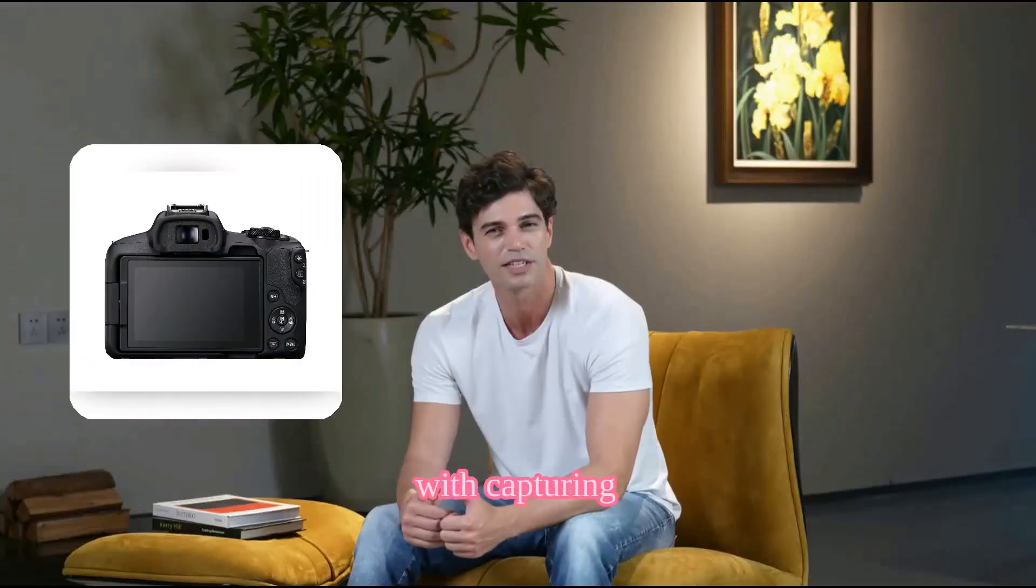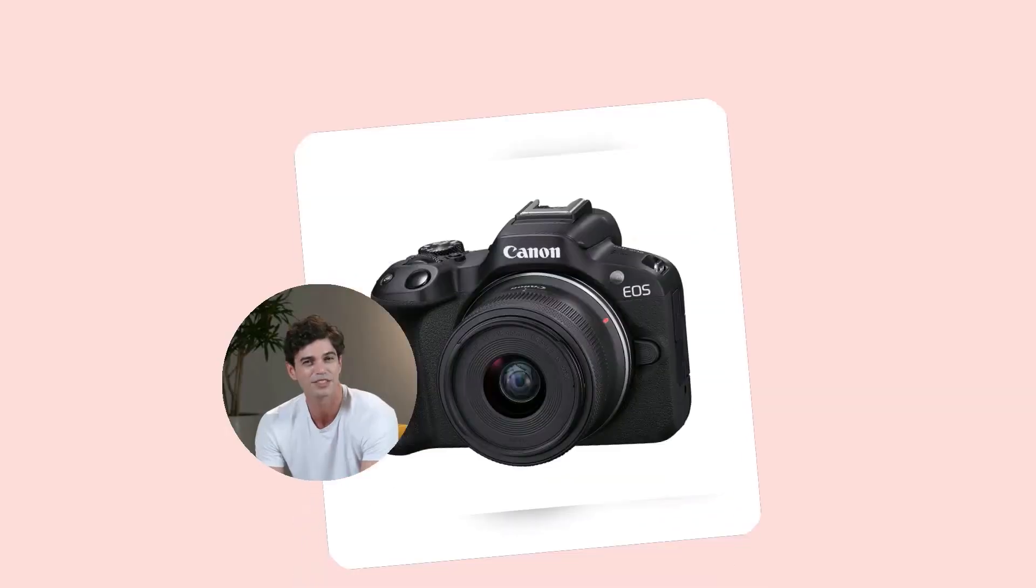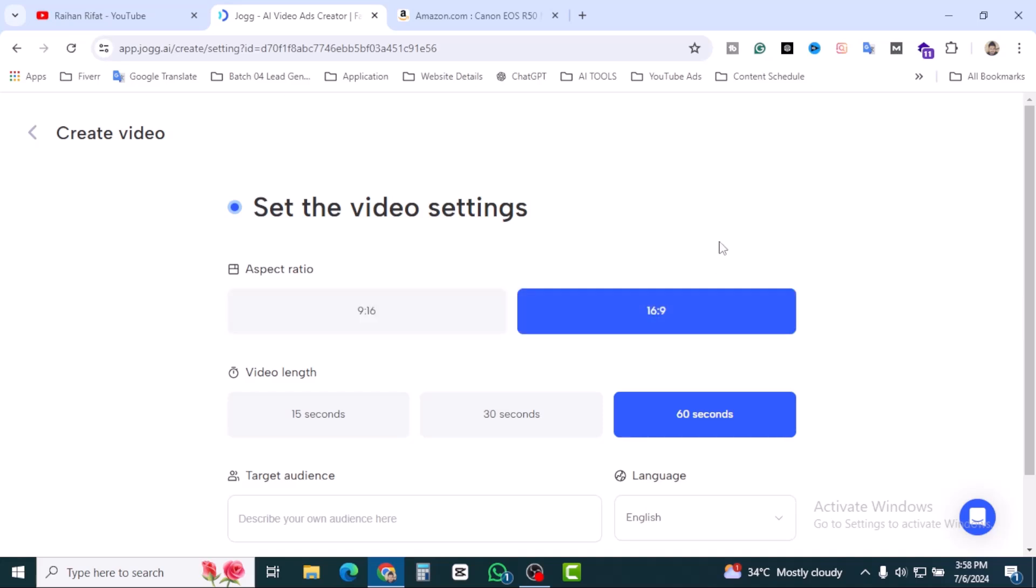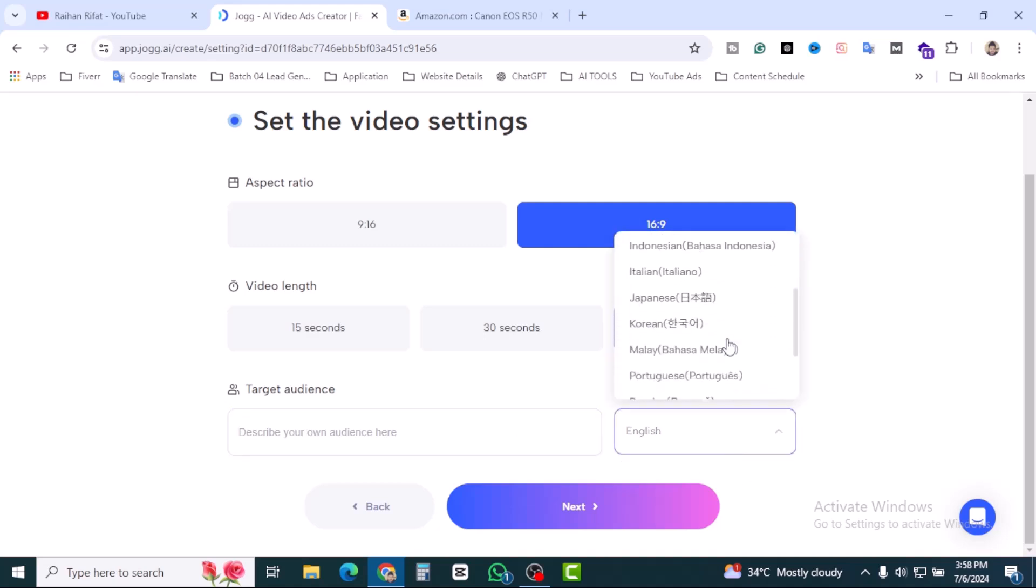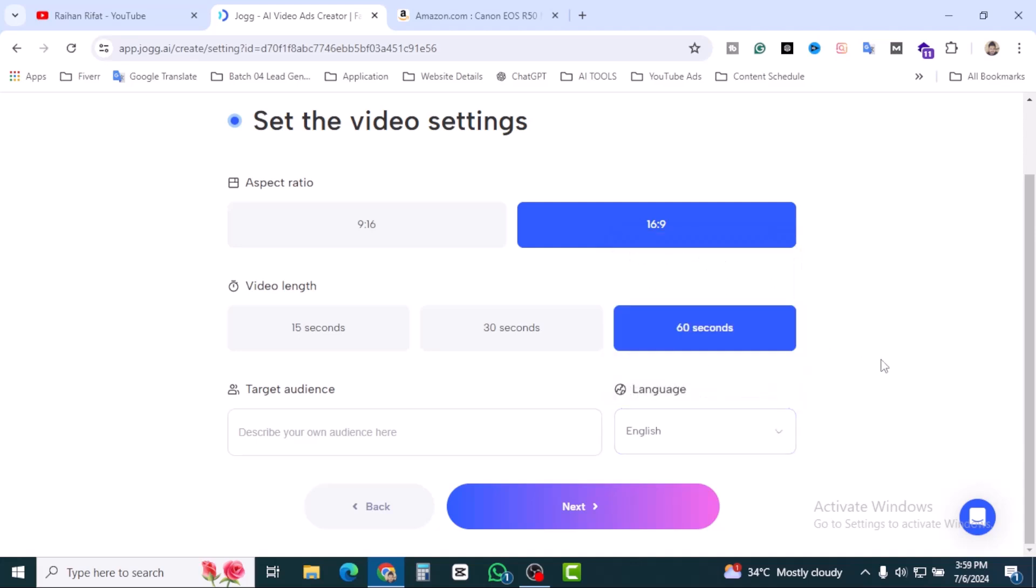And the video length, 15 seconds, 30 seconds, 60 seconds, it's up to you. I'm going to select 60. And the target audience, you can write down over there. Make sure your language, there are multiple supported languages over there. You can select from here. I'm going to click on next and let's see.